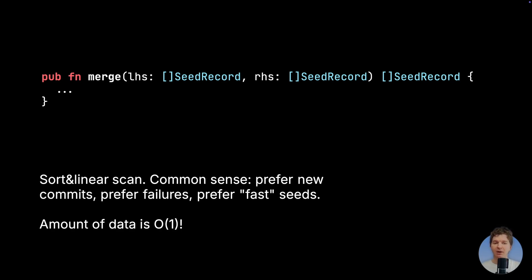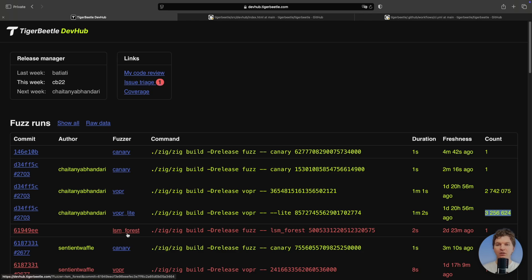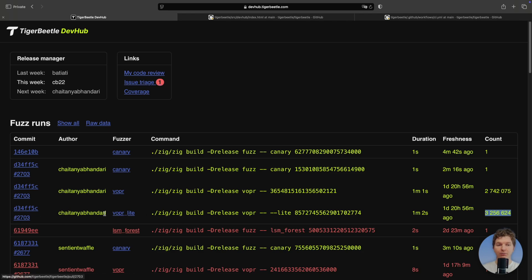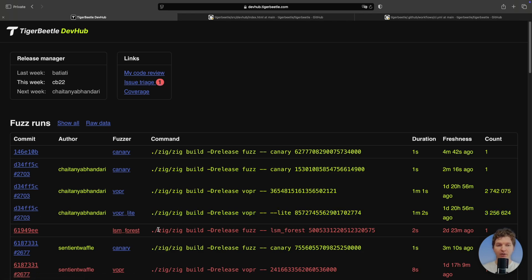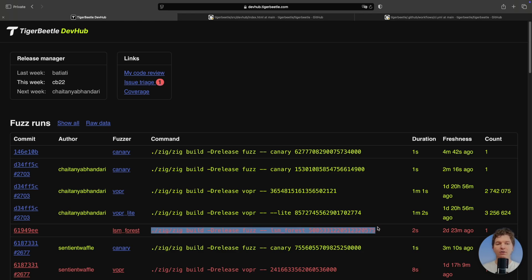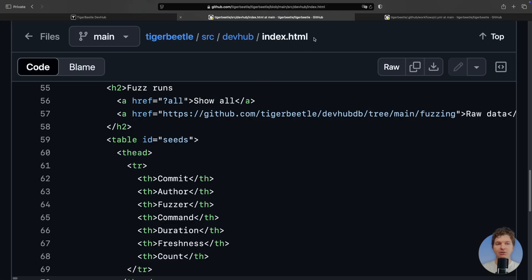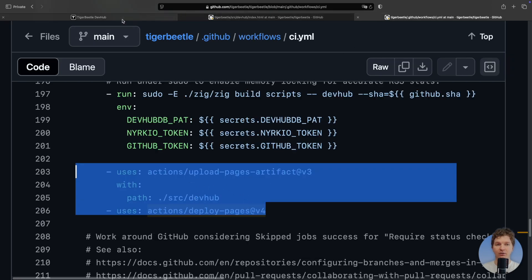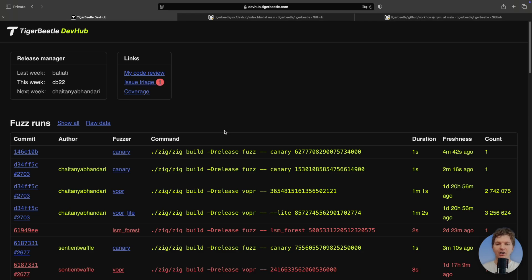Note that the total amount of seeds we keep is bounded by a constant, which is actually pretty nice. Still, we record a lot of seeds, and it is helpful to summarize the most important ones for the human. Such a summary can be concisely presented by a single HTML table. We can see here one record per fuzzer and pull request pair. Successes are green, failures are red. Note the copy-pasteable command line, which helps debugging the failures. The source code for this visualization lives in the main repository and is easily hackable. It is deployed as a simple static page.